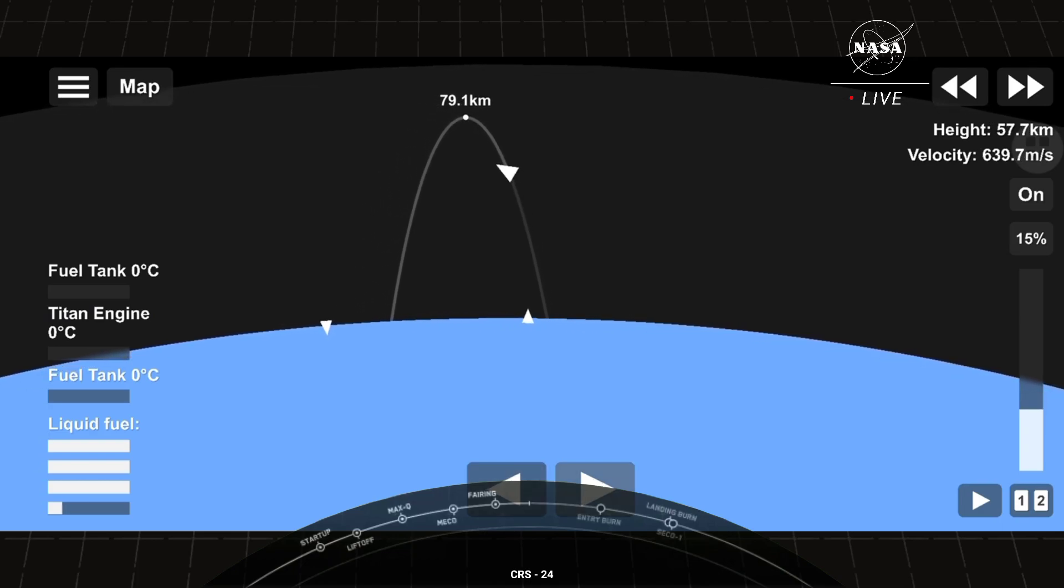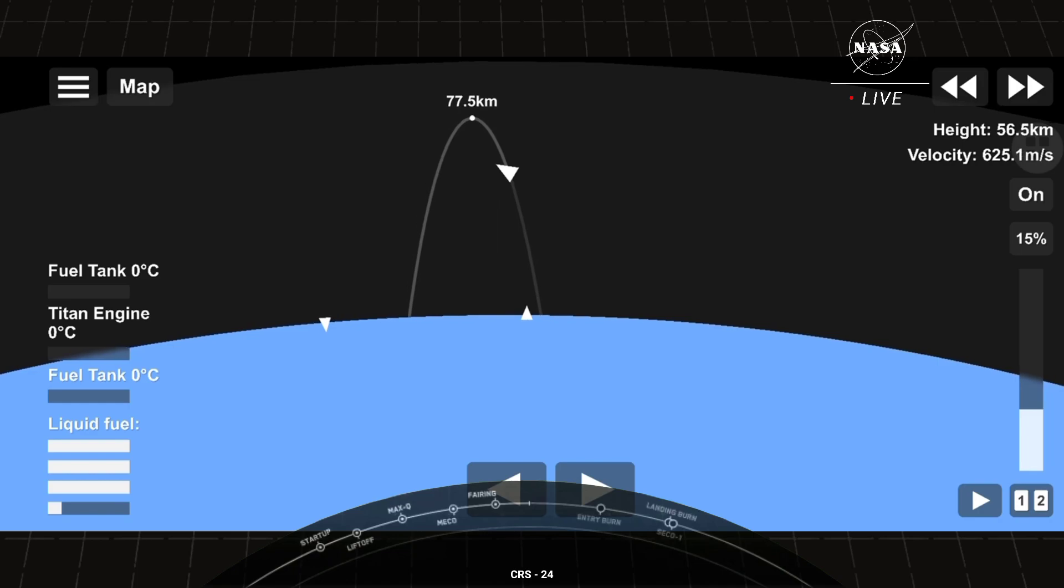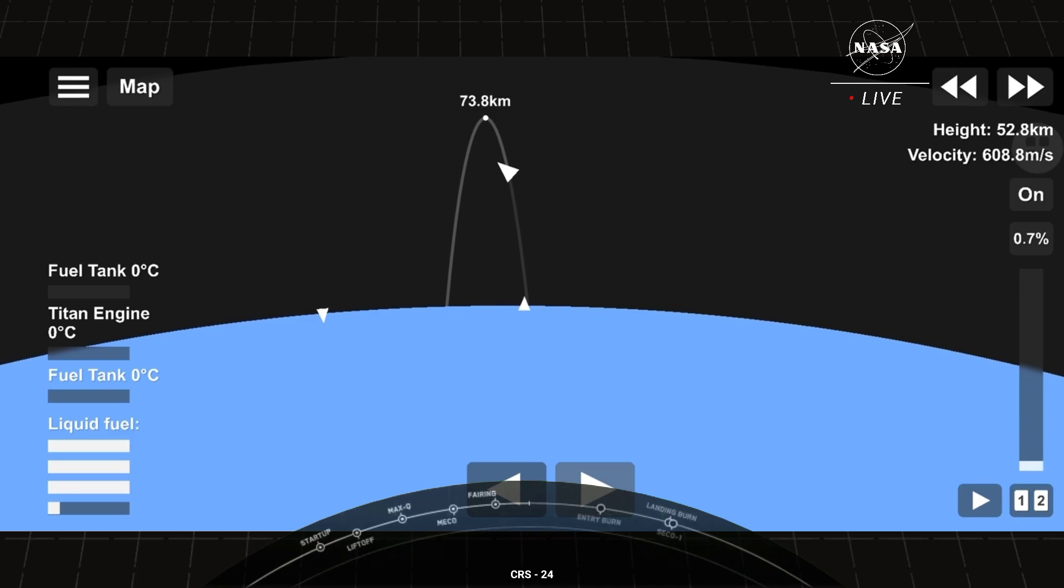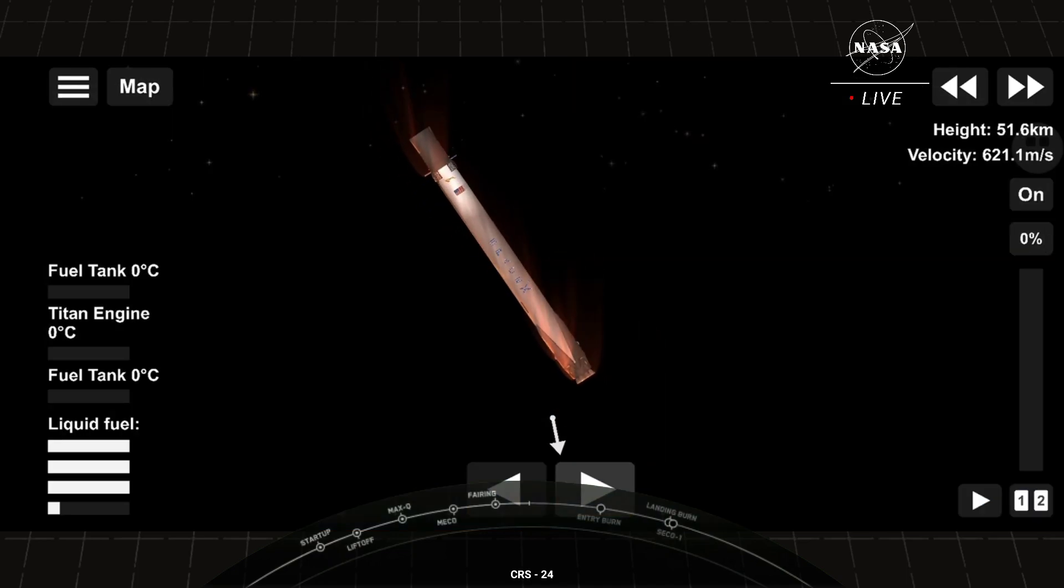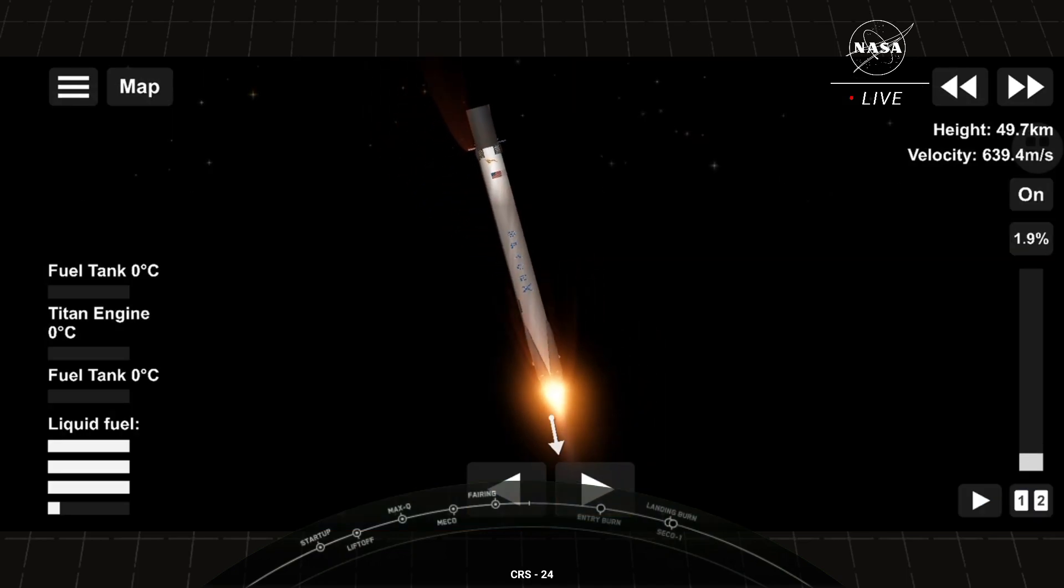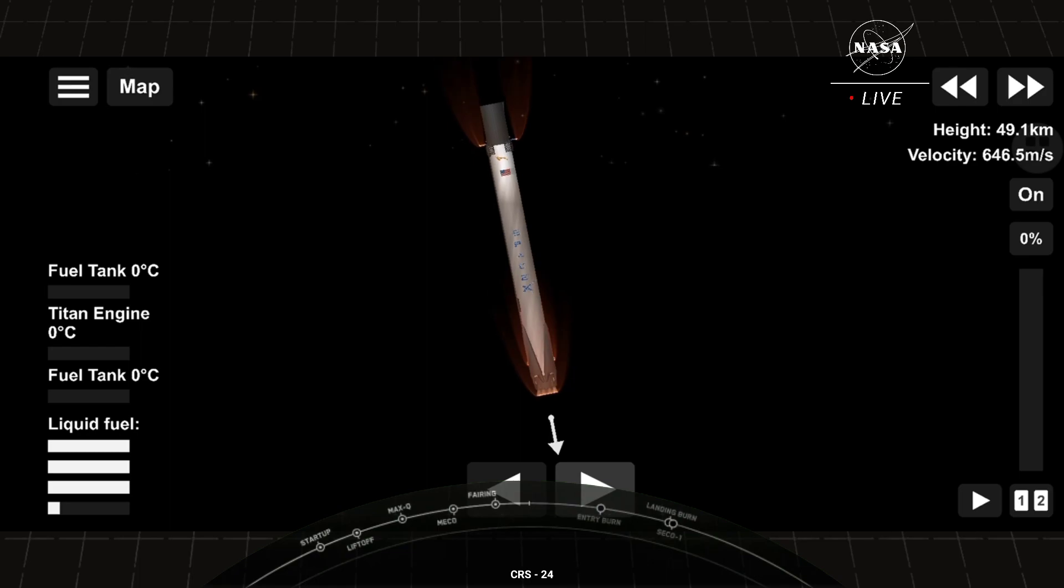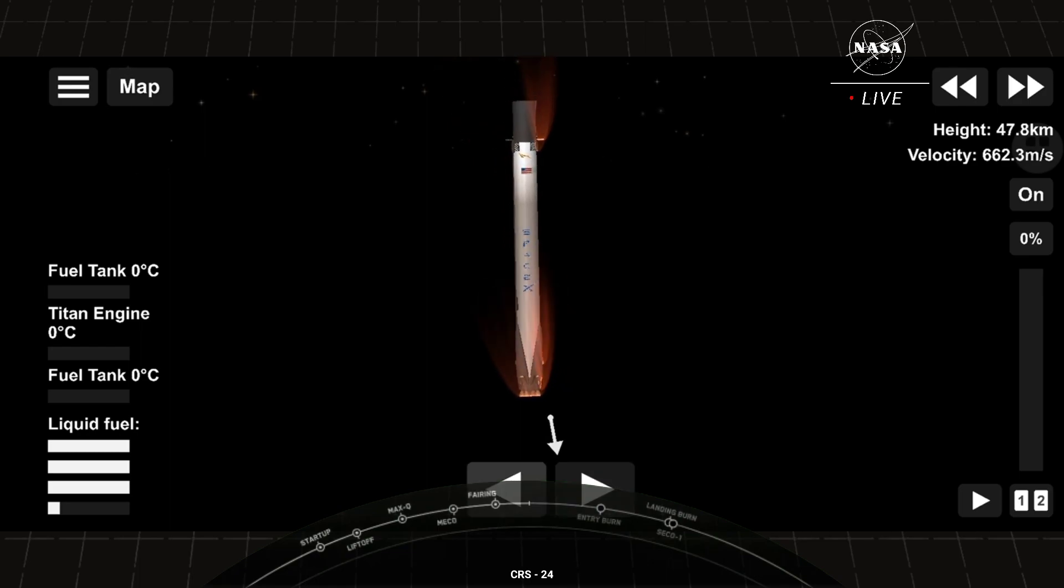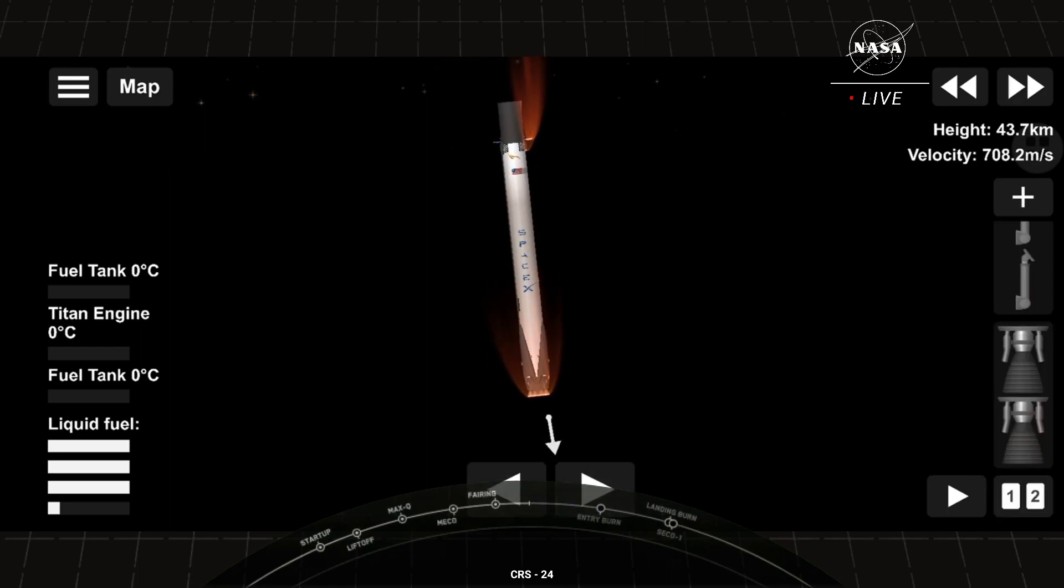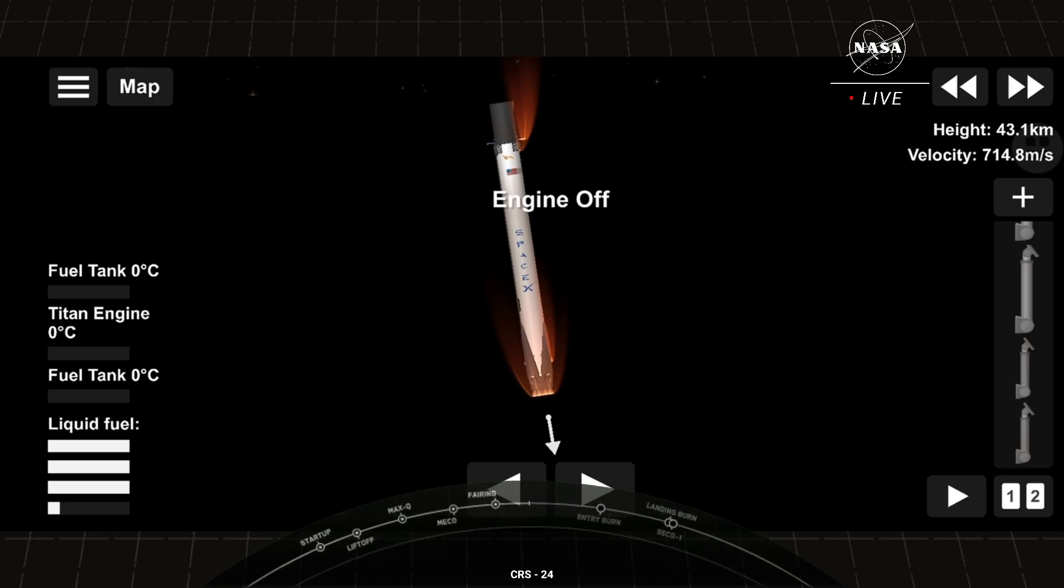You can see the velocity on the bottom left-hand side of the screen. We're starting to decrease significantly. Stage one entry burn shut down. So great news, that is burn one of two complete.